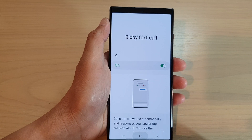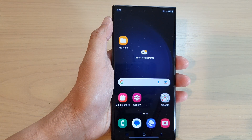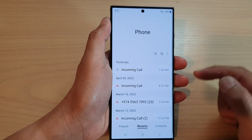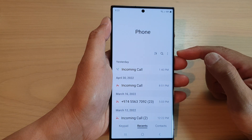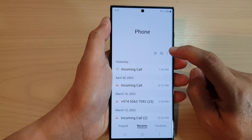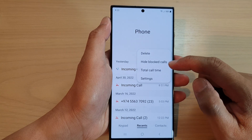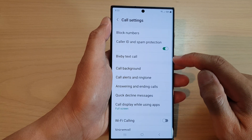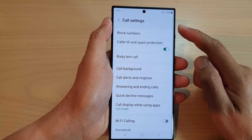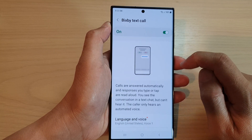First, tap on the home button to go back to the home screen, and from the home screen open up the phone application. In here, tap on the more button. From the pop-up menu, tap on settings, and then in those settings go down and tap on Bixby Text Call.